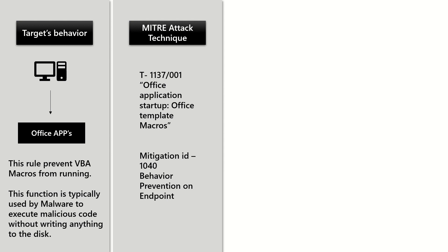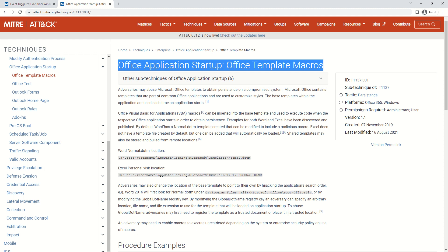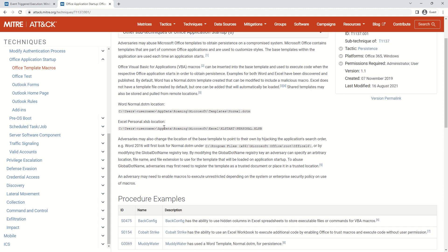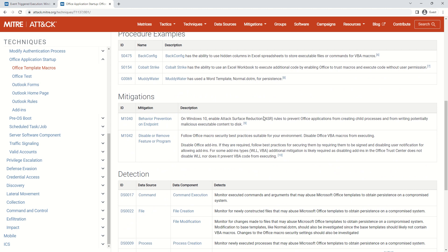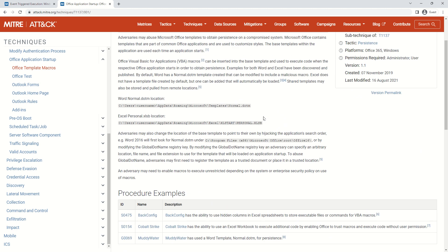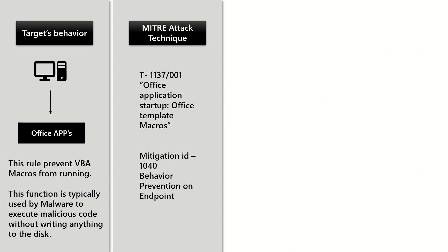For most attack surface reduction rules, the mitigation ID remains the same. This is the one you should review and read about to understand how exactly this technique is targeted by this particular rule.